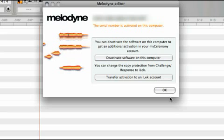If your computer has no access to the internet, you can perform the activation or deactivation offline, as described in the following section.